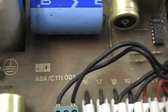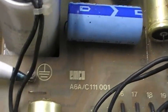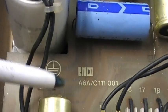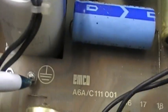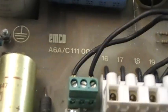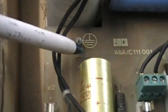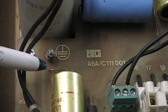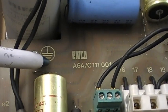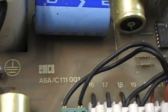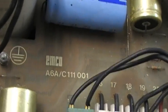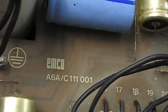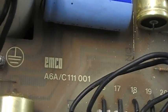And further to that you have a stud with a hexagon nut for the earth, for the ground connection. And as you can see, the board number is A6A/C.